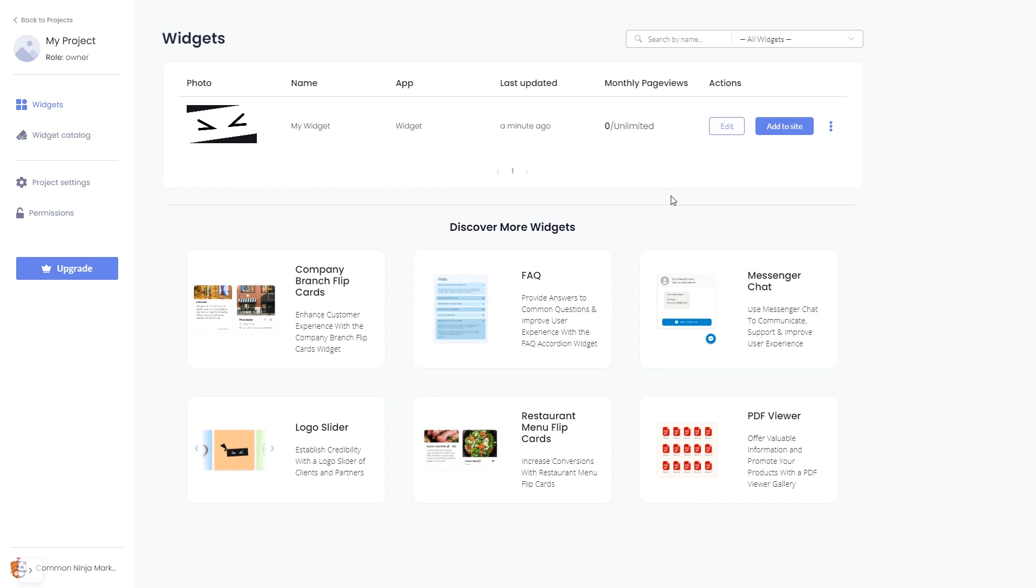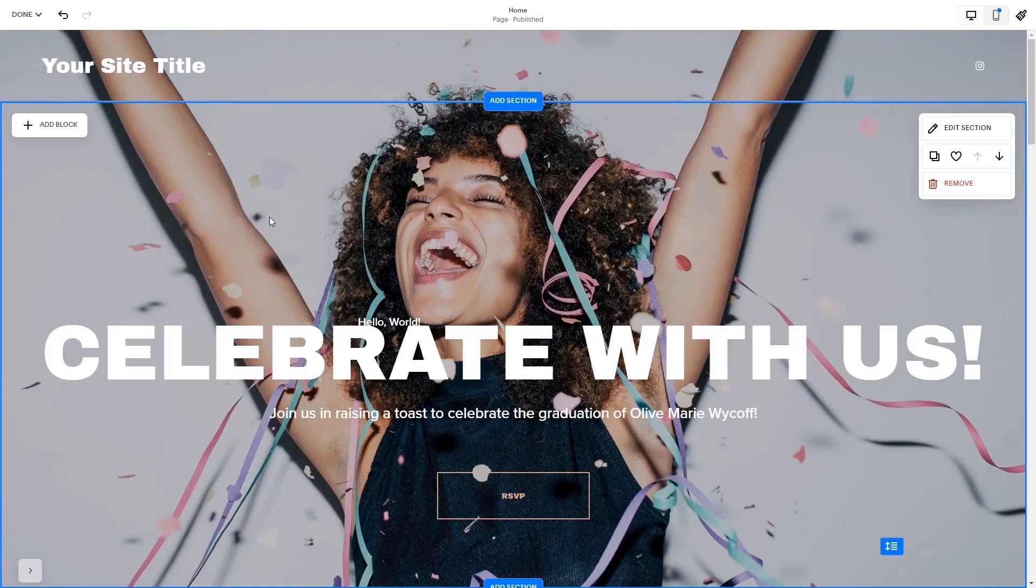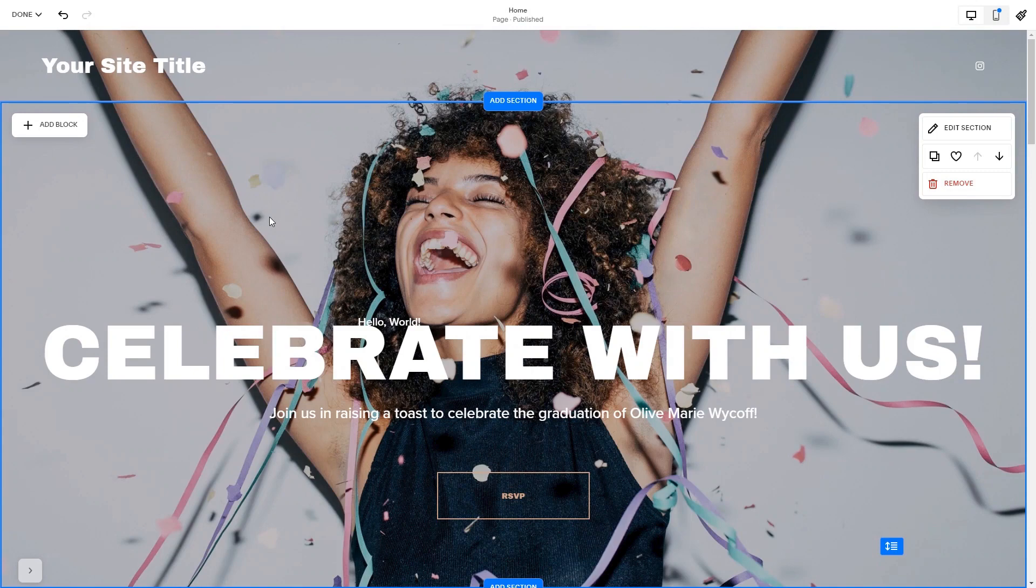Remember, you can always return to the widget and keep editing it. Now let's head to the Squarespace website editor. Please note, the option to embed code is only available for Squarespace premium users.